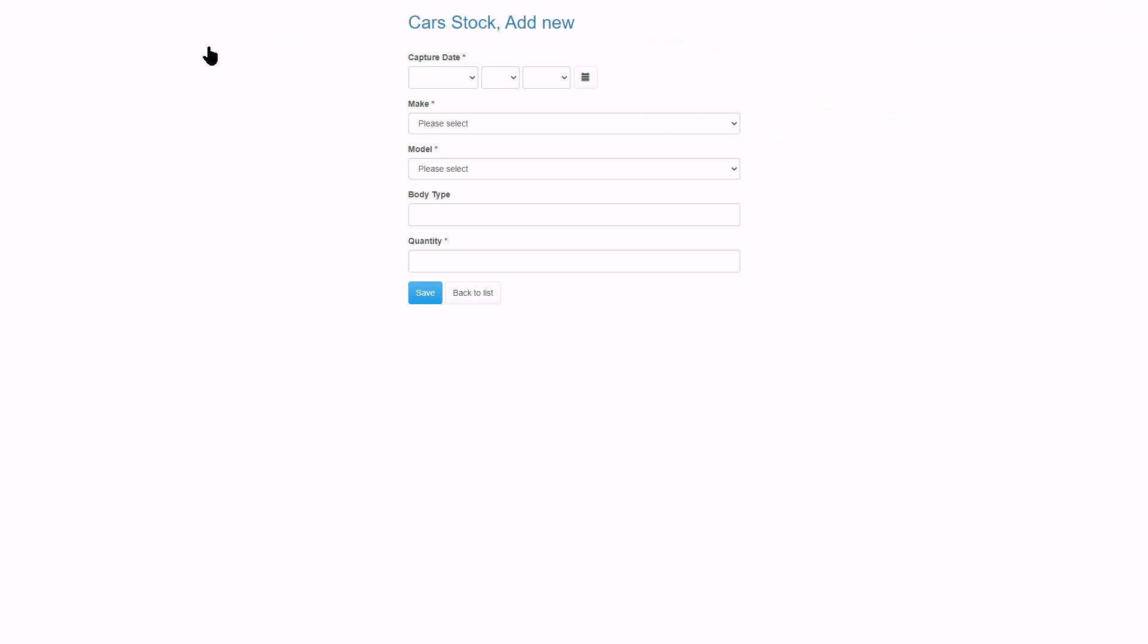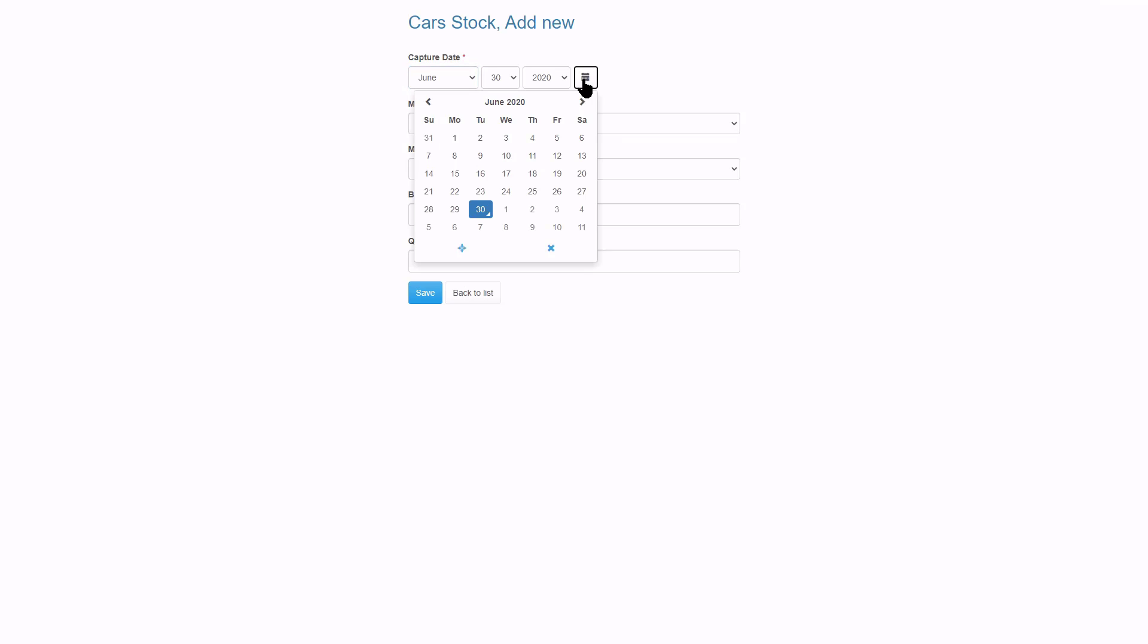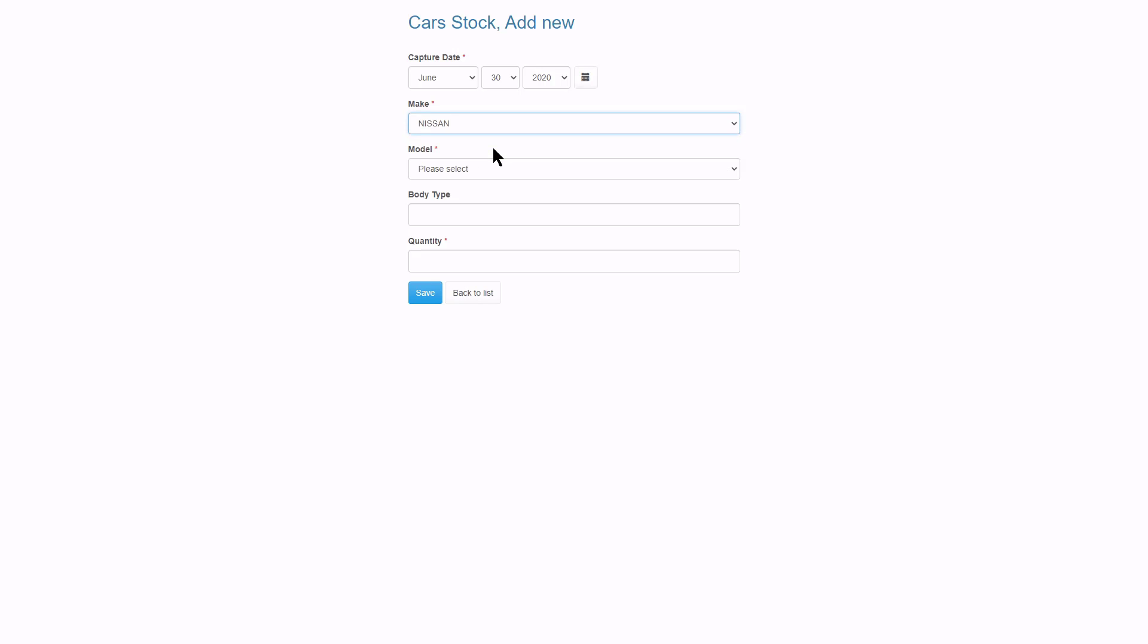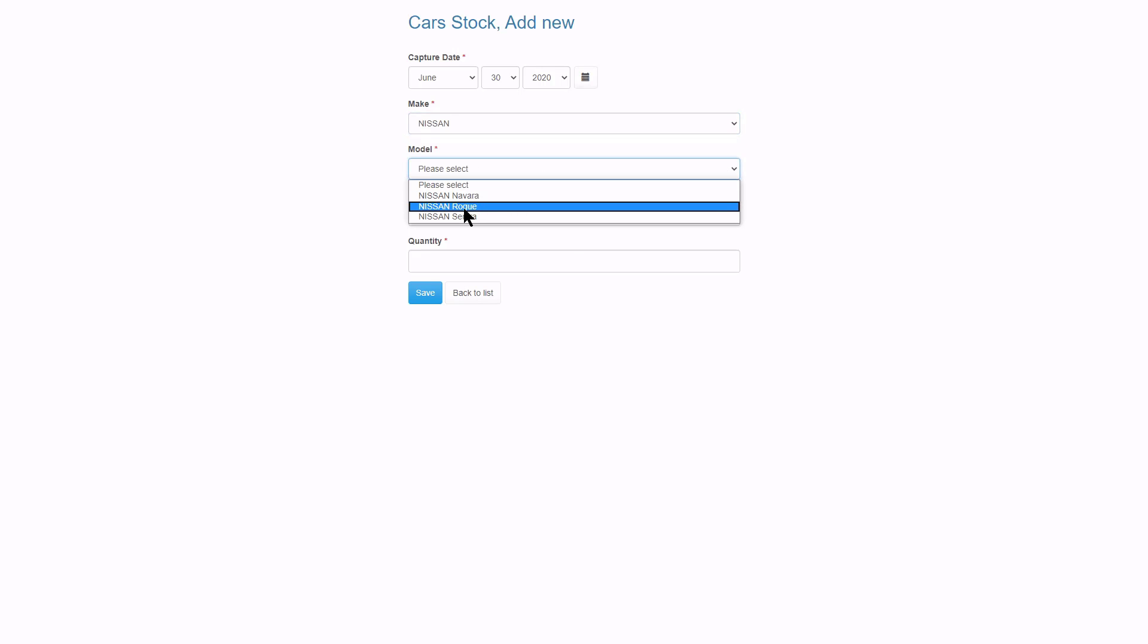Let's see what we have so far. I set the capture date and select Nissan as make. And only Nissan models are available. Next I need to capture the body type of this vehicle.